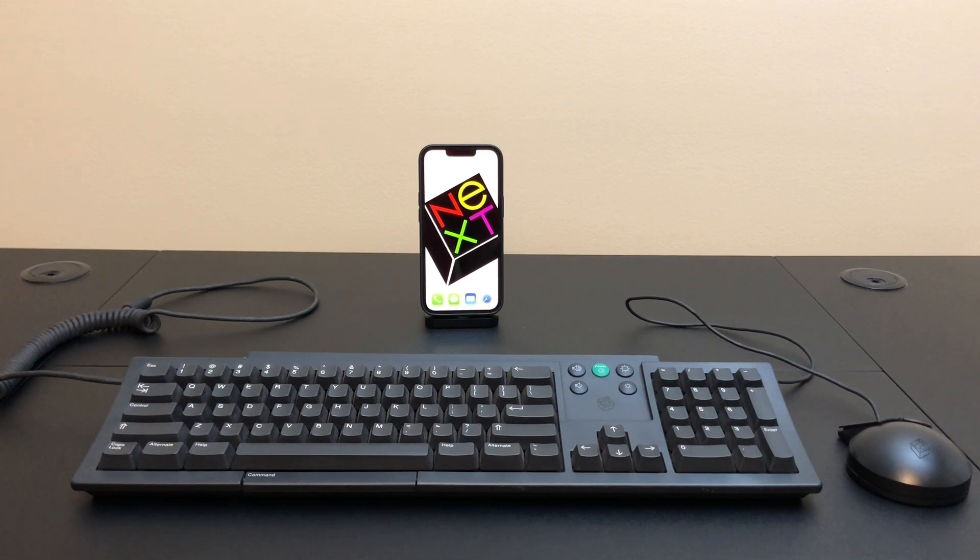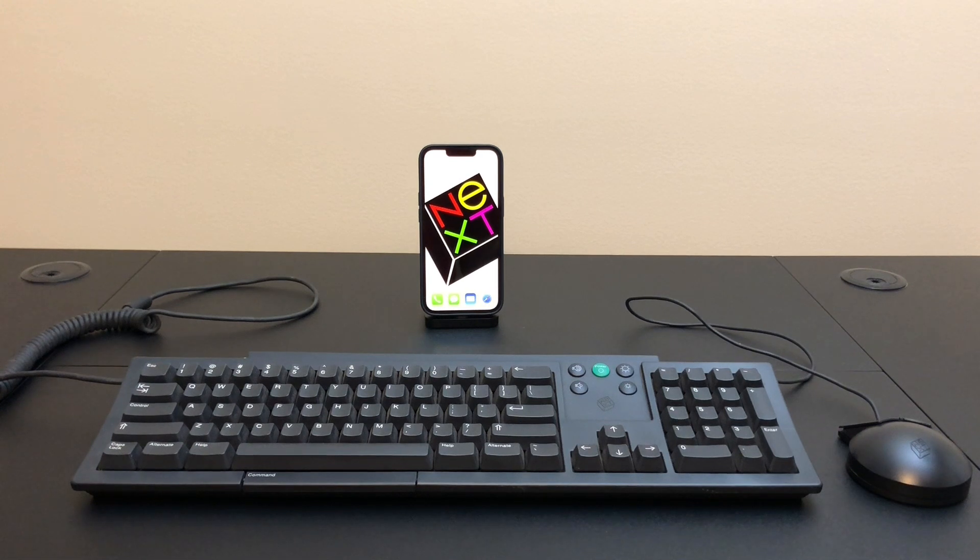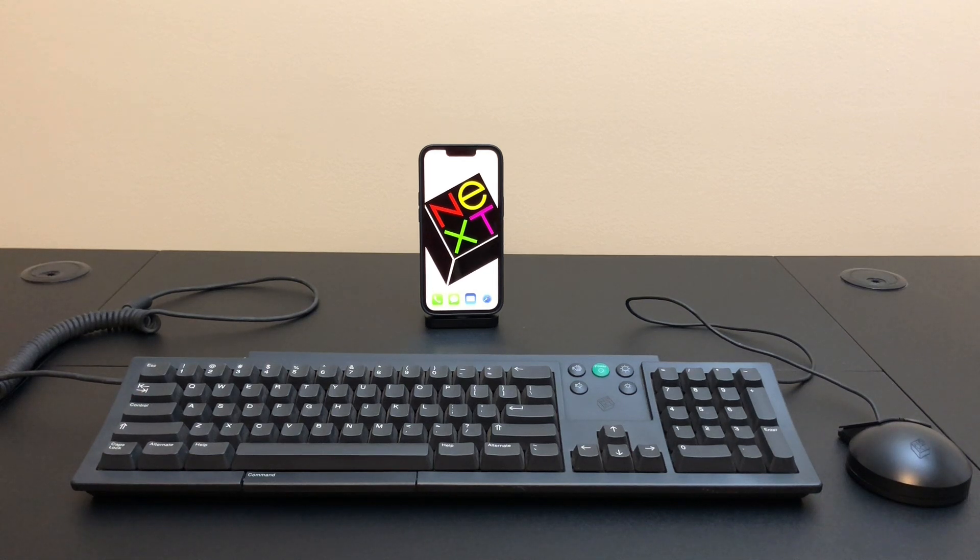The computers themselves were sold from the late 80s to about the mid 90s and they were never a great sales success. However, they were lauded for their operating system and their development tools.